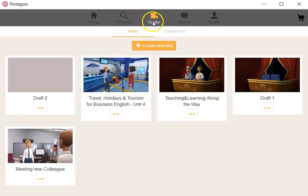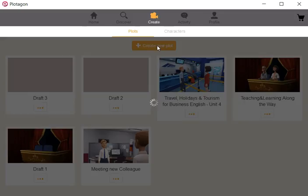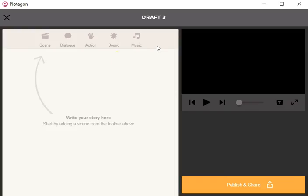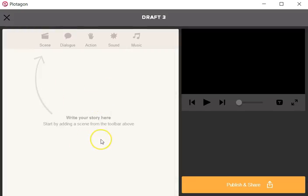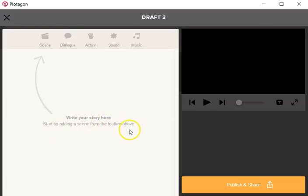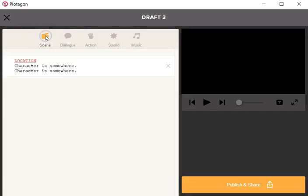I will create a new plot. Here it is. The first thing it's going to ask me, this is what everyone sees. Here it says write your story, start by adding a scene from the toolbar above. So the first thing I'm going to do is add a scene.